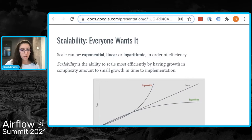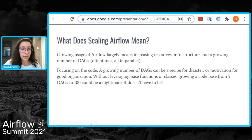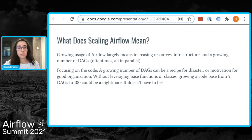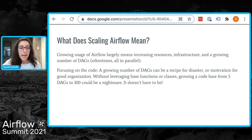A shout out to Abe Gong, co-founder of Superconductive, who talks about this relationship between complexity and time in the context of data tests. Now let's talk about how this relates to Airflow. Scaling Airflow means increasing the number of workloads running, but infrastructure must adjust as well as a growing code base for all the jobs actually running. There are many other great talks scheduled to discuss infrastructure, like running Airflow on Kubernetes on Friday, but today I'll focus on the code base.